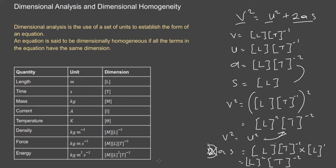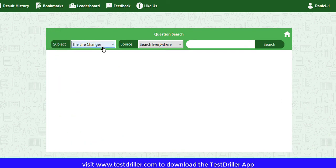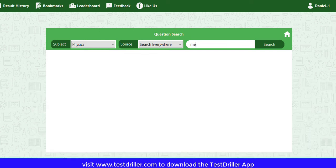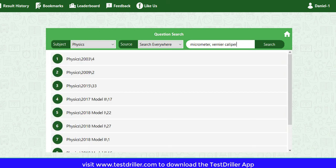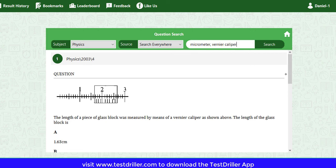Now let's solve some questions related to measurements using the TestRena UTME app. I'll go to Question Search and select Physics, then search for micrometer and Vernier caliper. Let's look at Question 4 from 2003. The question asks: given the length of a piece of block measured with this Vernier caliper, what is the length of the glass block?